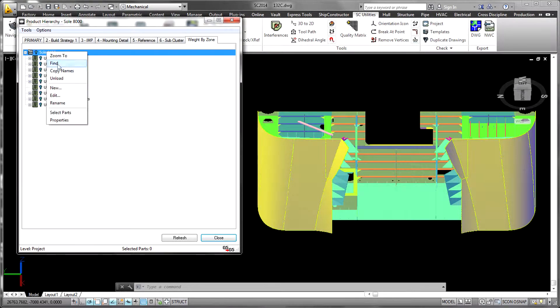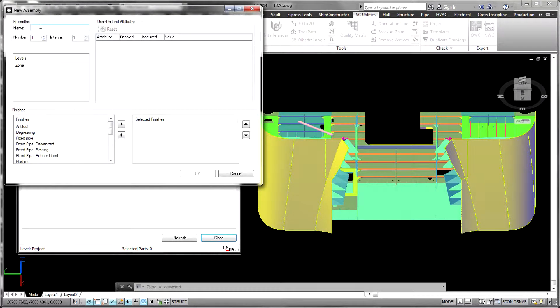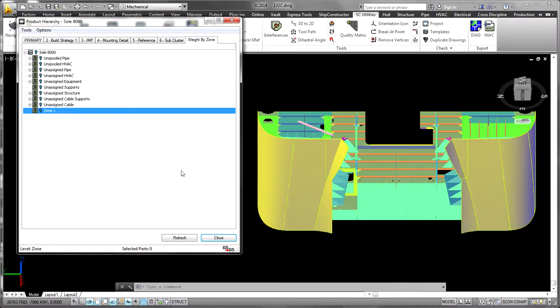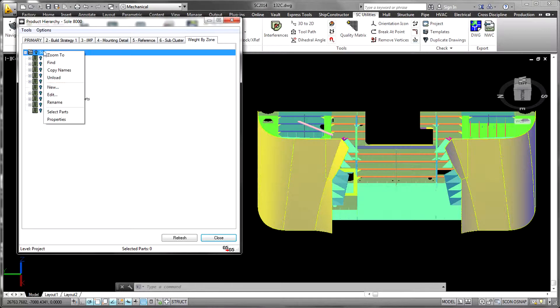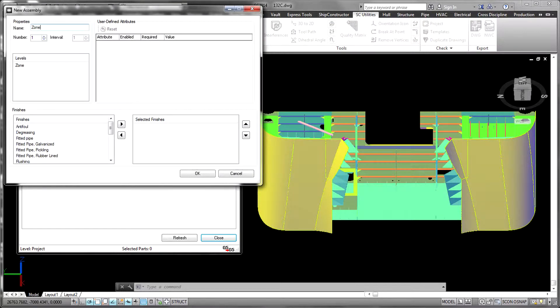As the 3D model is built, individual parts, spools and other items are assigned to a location in each product hierarchy.